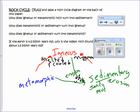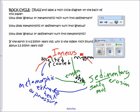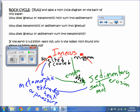Metamorphic rock forms by extreme heat and pressure, taking existing rocks — either sedimentary or igneous — and changing them into metamorphic rock. Metamorphic rock can also erode into sediments or be melted into igneous rock. So all of this is constantly happening, but on a huge scale — it obviously takes a long time for rocks to erode and to change.